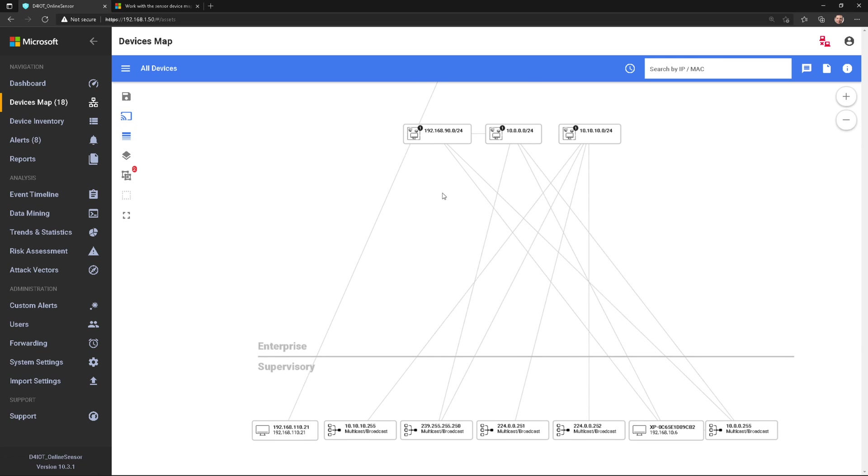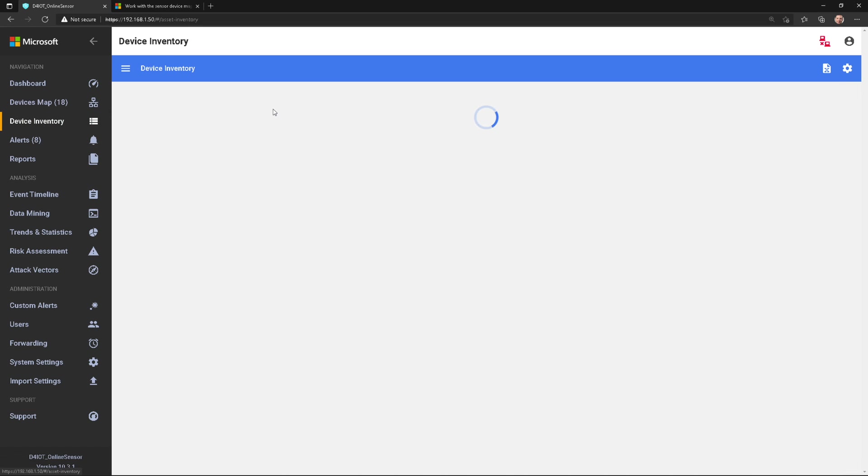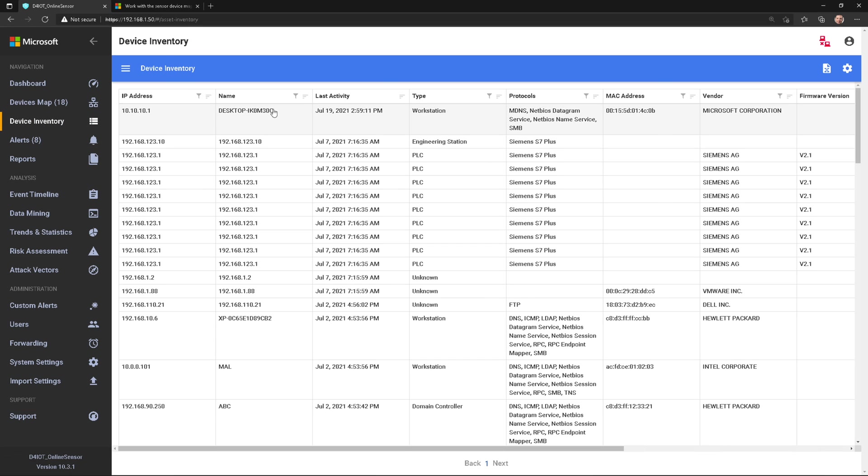In this video, I want to talk about how to use device inventory, which is basically another view of those devices. So rather than doing the devices map, you can use the device inventory.